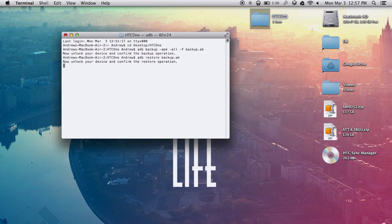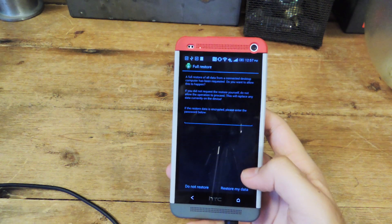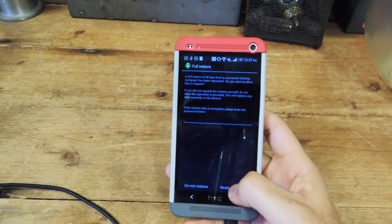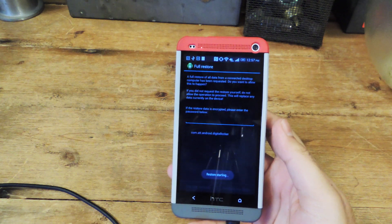After that, go back into your phone. And on the option dialog that pops up, click on restore my data.